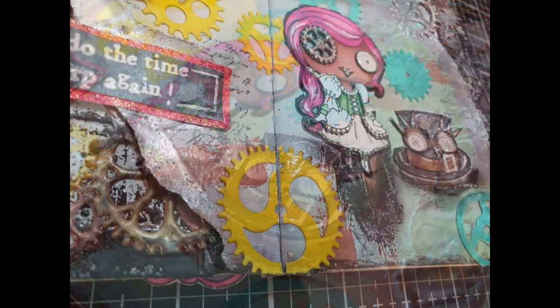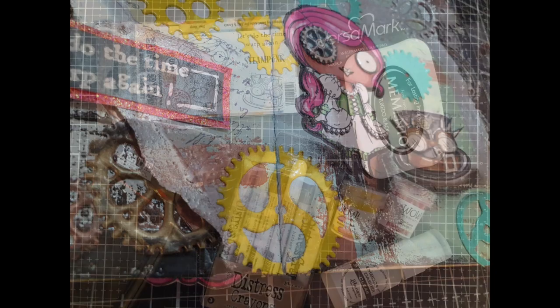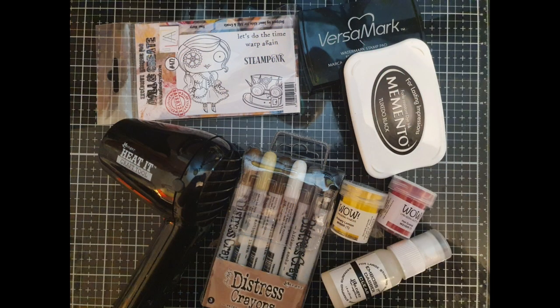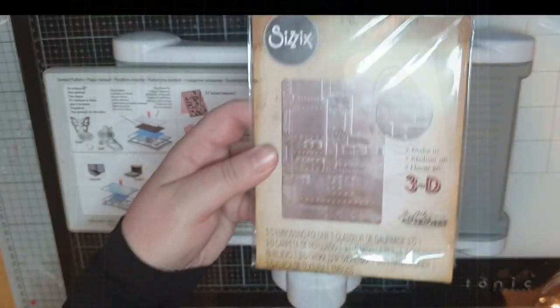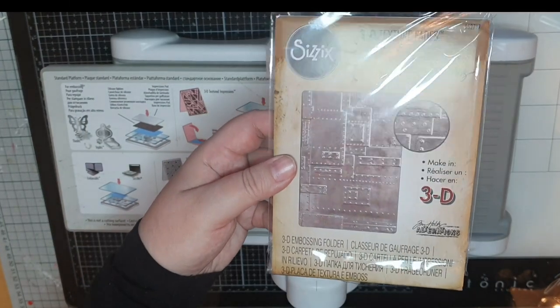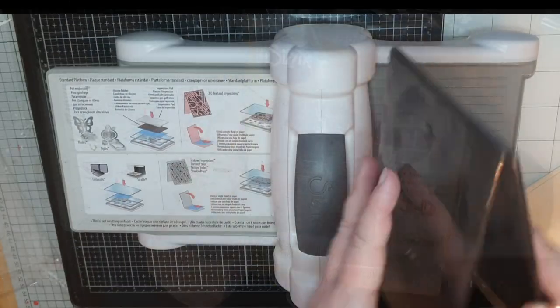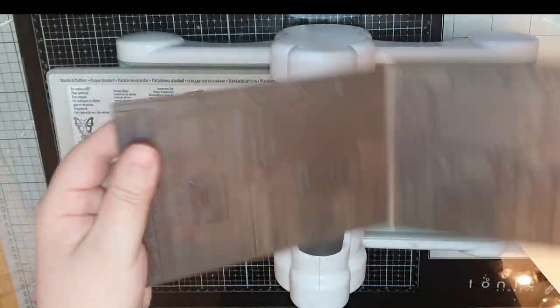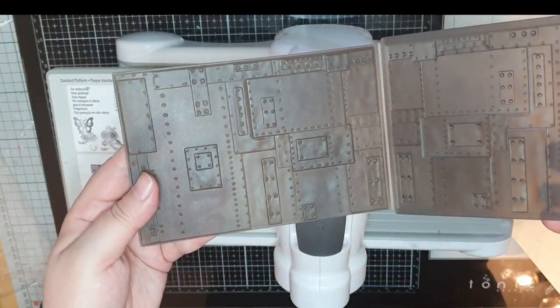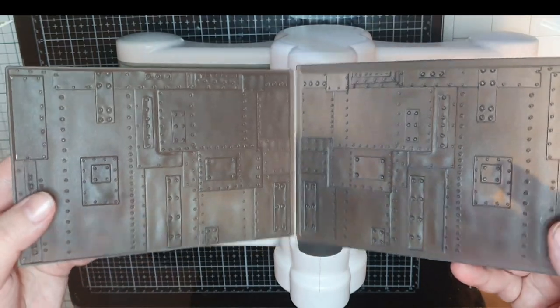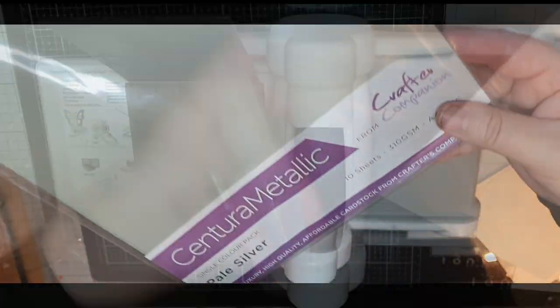Hello dear friends and welcome to my channel. My name is Julia and to start these art journal pages off I'm using an embossing folder from Sizzix by Tim Holtz and some silver cardstock.